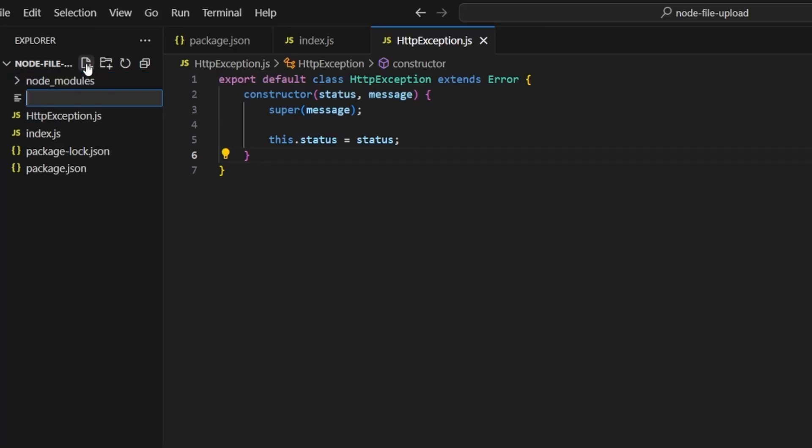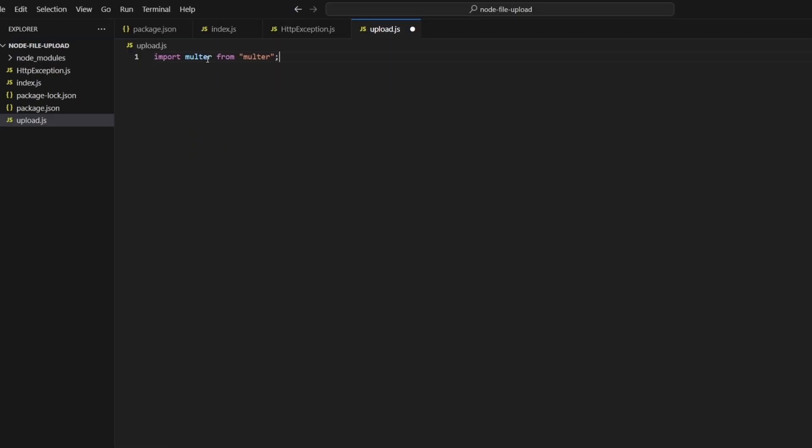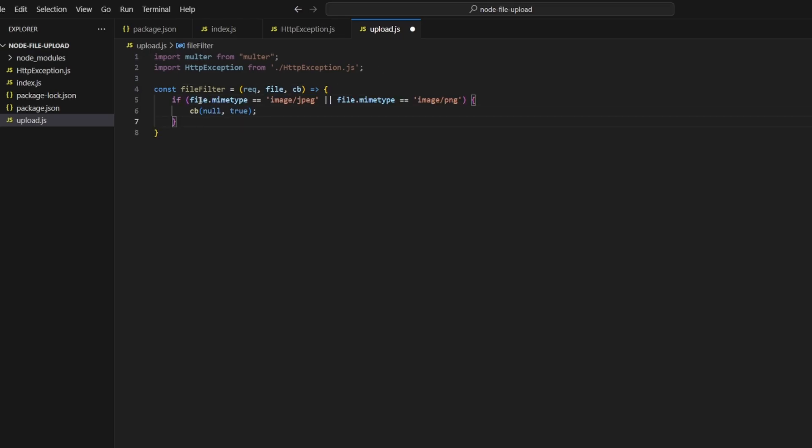Now create an upload.js file. Import multer and also import our HTTP exception file that we just defined. The first thing we're going to create is a file filter, so this will determine whether the user is allowed to upload a file. In our case we just want to check if the MIME type is either JPEG or PNG. If it is, use the callback function and pass in null as the first parameter and true as the second parameter. Otherwise we'll pass in the exception we've just defined as the first parameter with the error code 400 and message invalid file type, and the second parameter will be false.